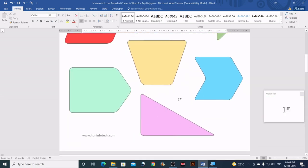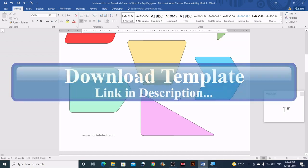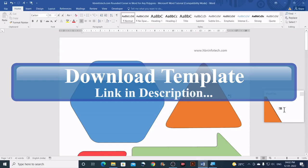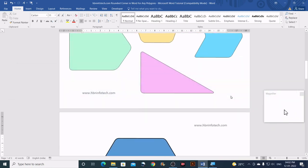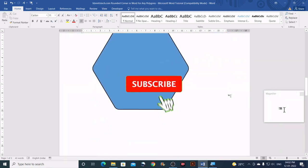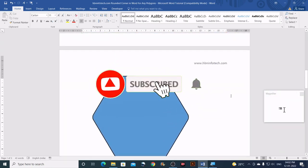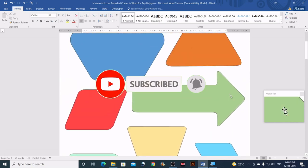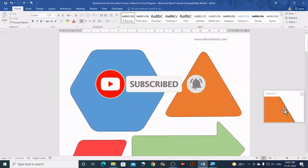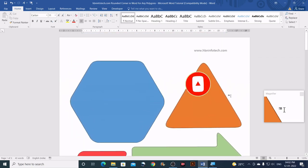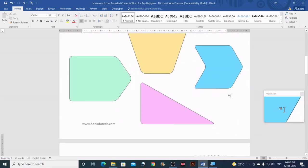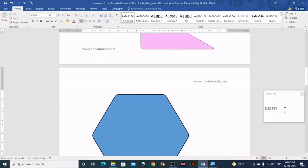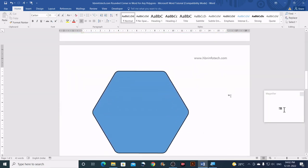You can download this template on my website — the link is given in the description below. I hope this tutorial is helpful. Please like and share this video. If this is your first visit to my channel, please subscribe. I'll see you in my next tips and tricks tutorial. Until then, bye from hbninfotech.com.